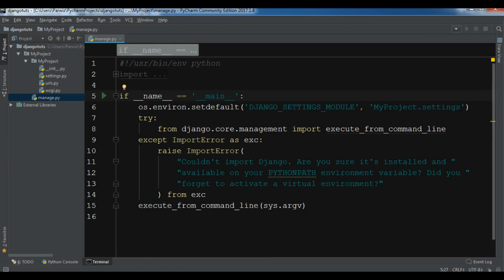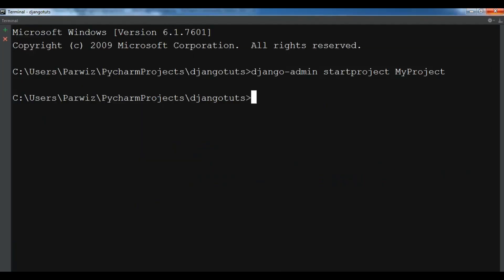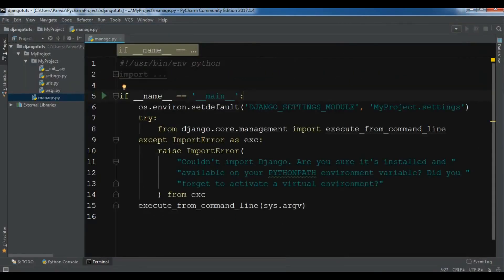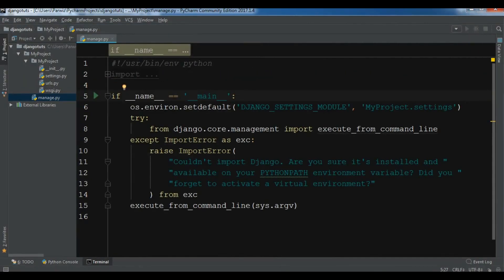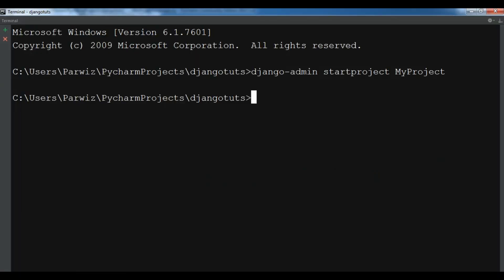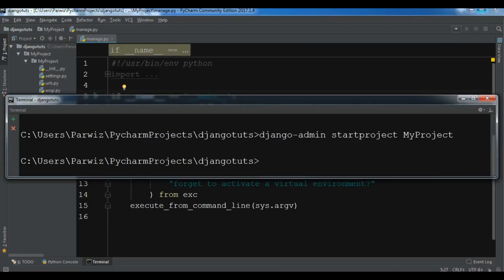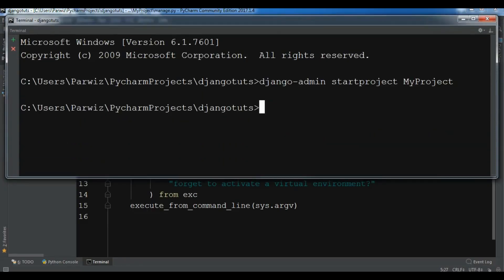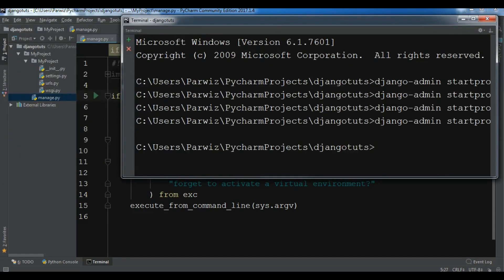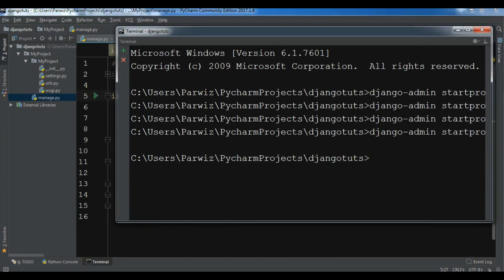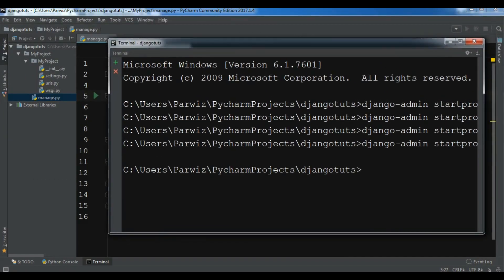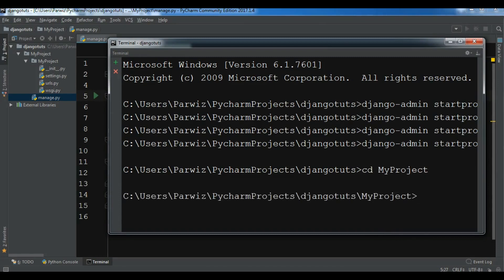Let me show you first in the terminal. Now we have created our project. Before introducing these files, let me run my server. It is a development server that's built in Django, and I will show you that it's working or not. I want to change directory to my project: cd MyProject.